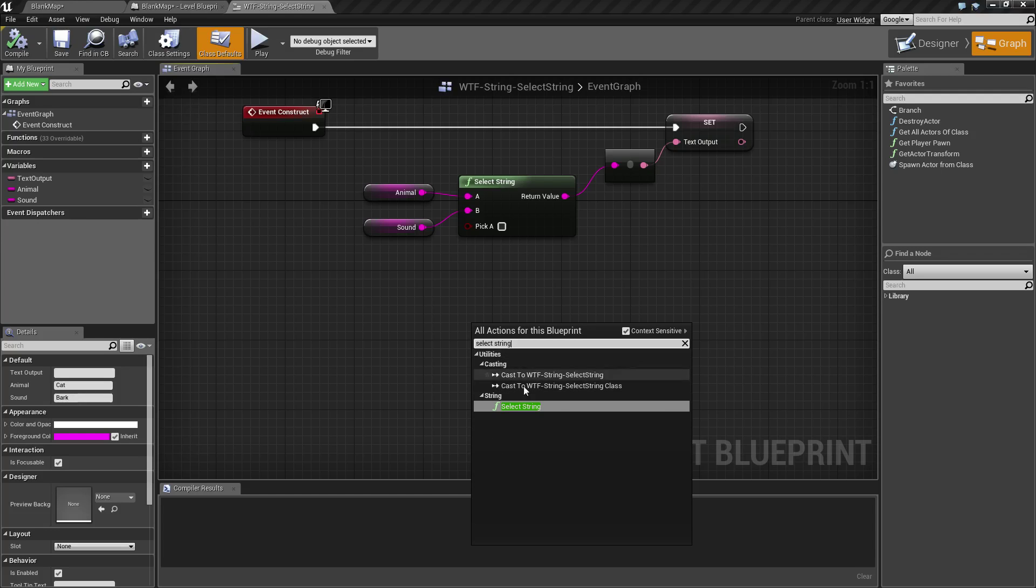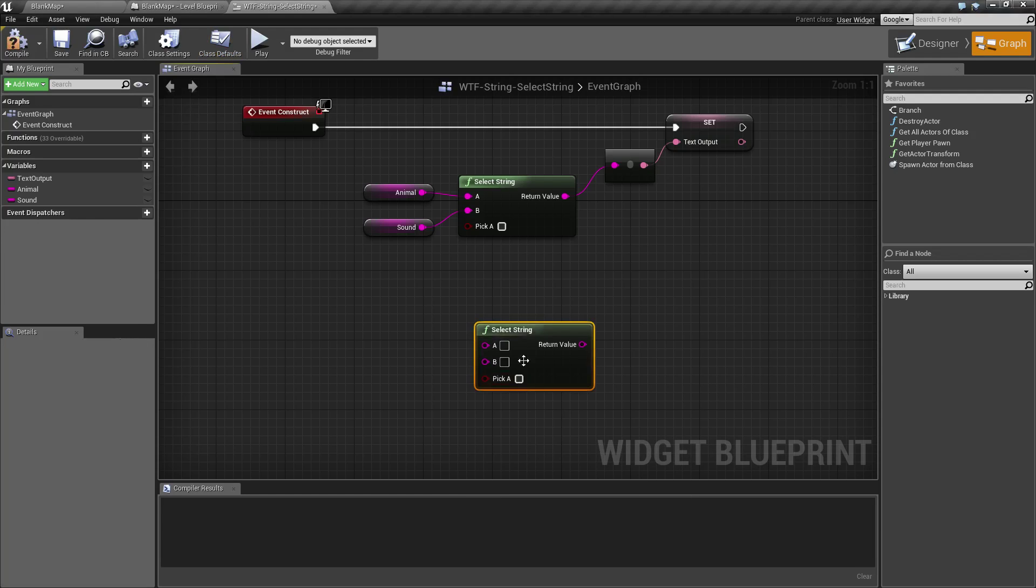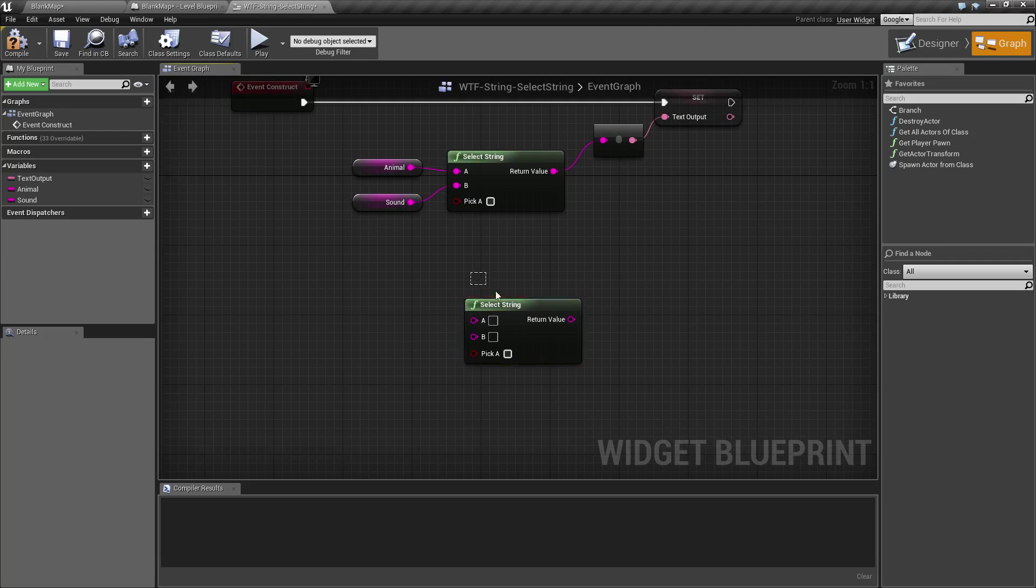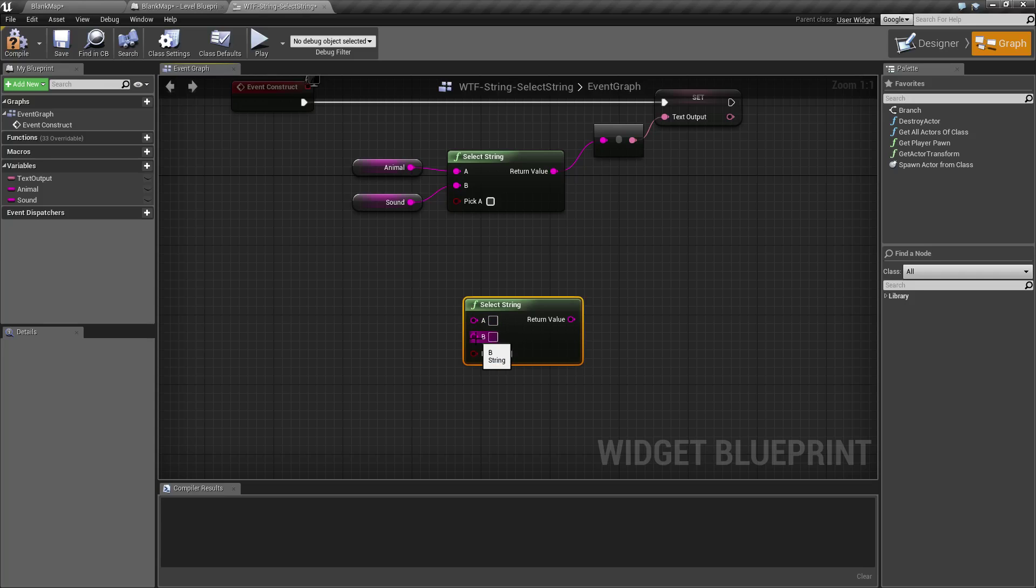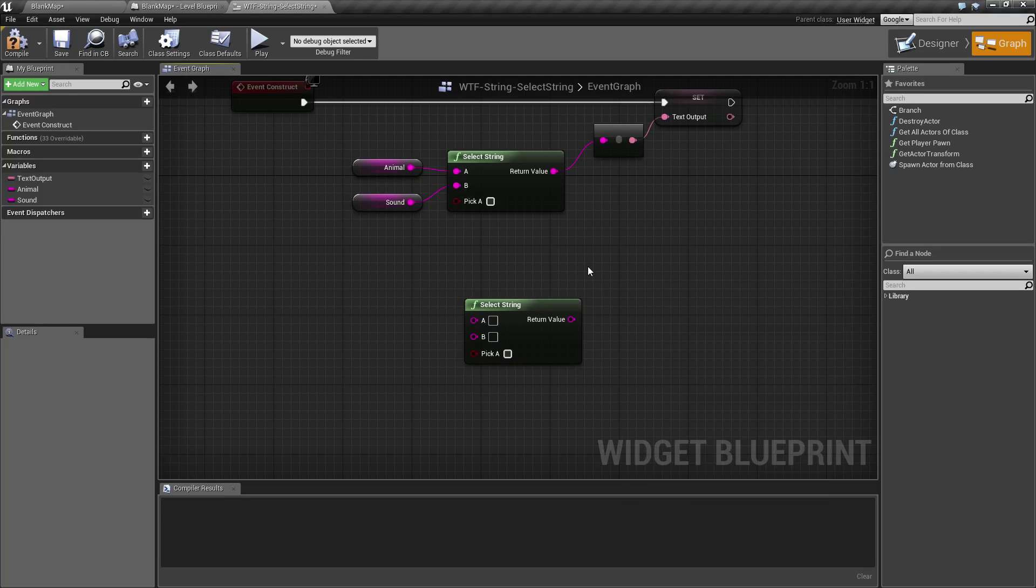Basically, the Select String is found under Utilities String, and it comes in looking like this. It's going to take in a String value A, String value B, and then a Boolean. And it's going to return back whatever the Boolean tells it to.